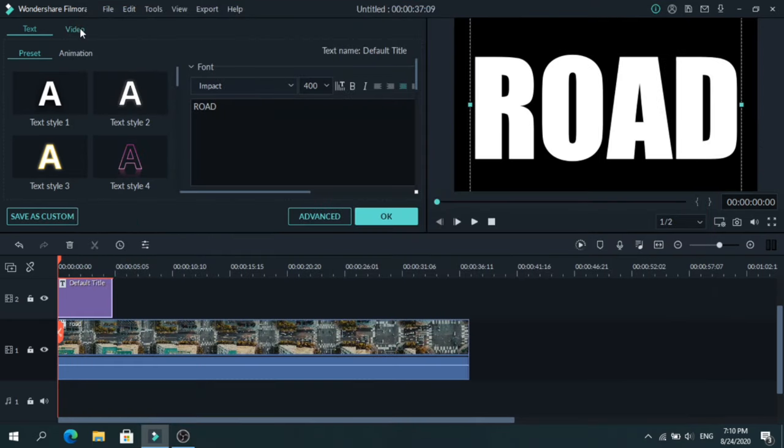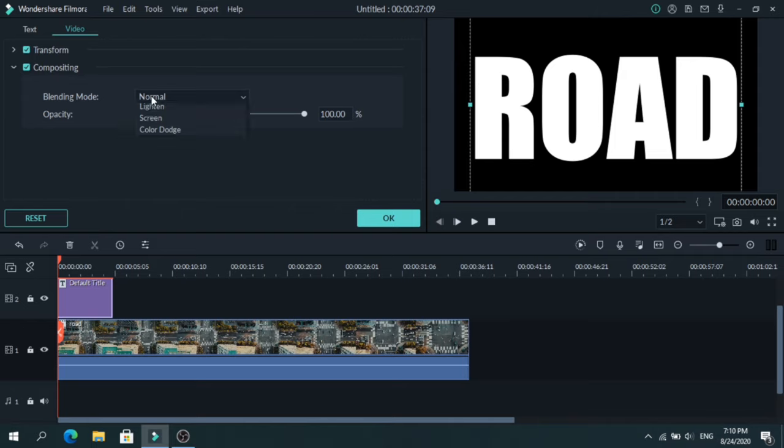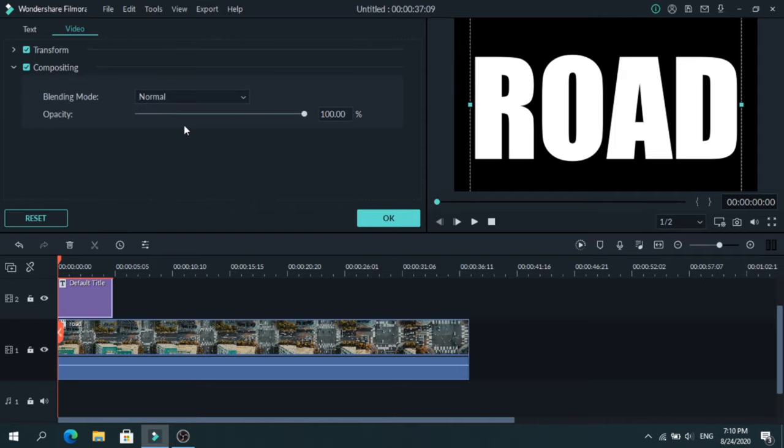Now go to Video, down to Compositing, and change the blending mode to Dark Moon.